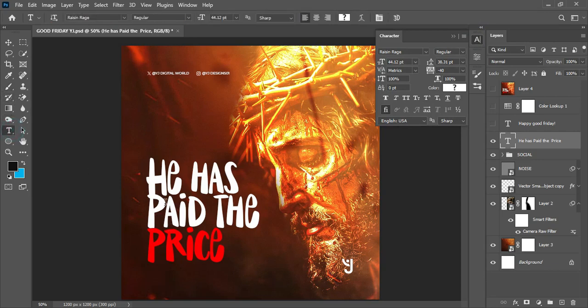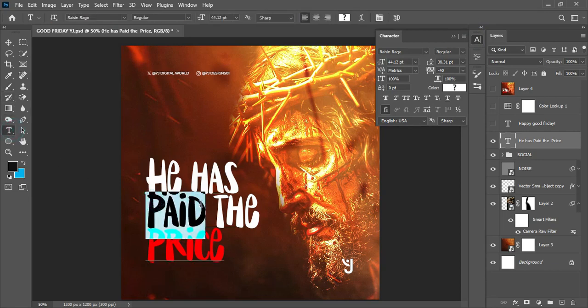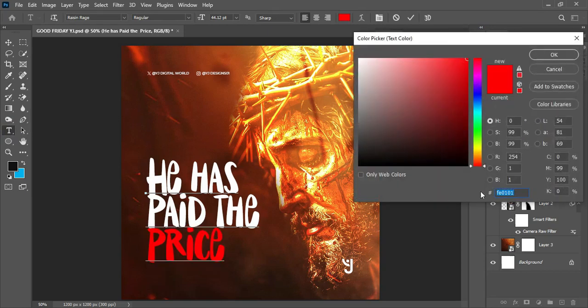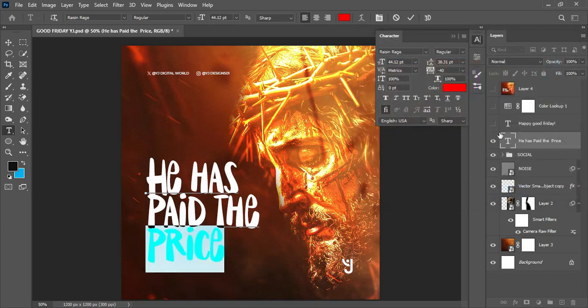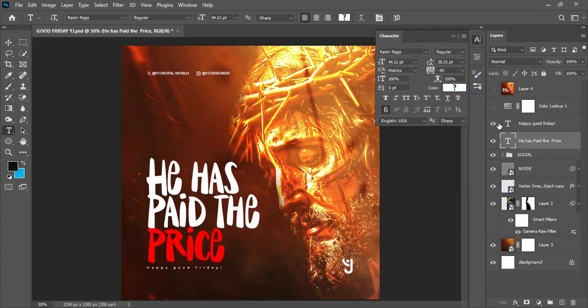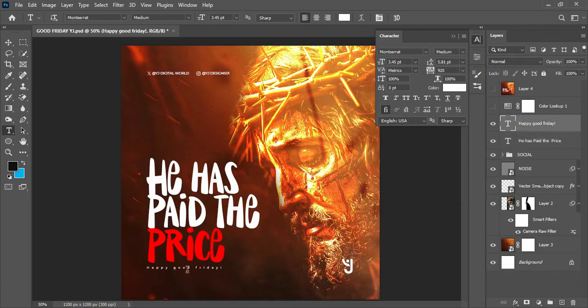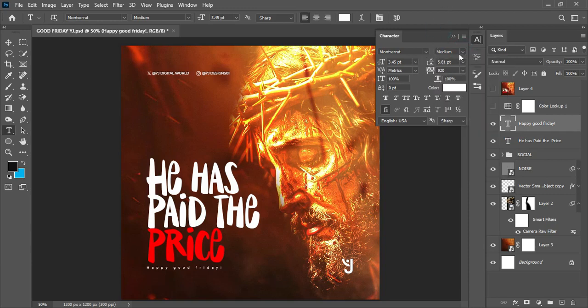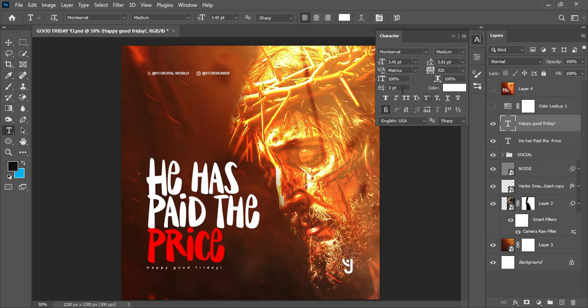I also went further to give the text a different feel of color. For this I gave it white, this I gave it red. Here's the hex code for the red color I actually used for this particular text. For this text at the bottom, Happy Good Friday, I made use of the Montserrat font under the font style of medium.